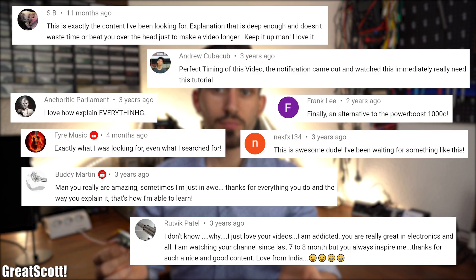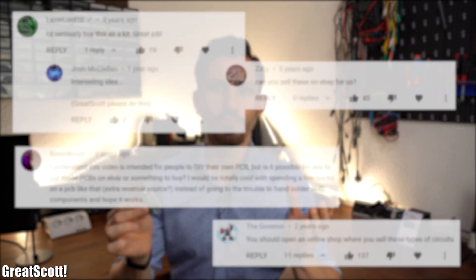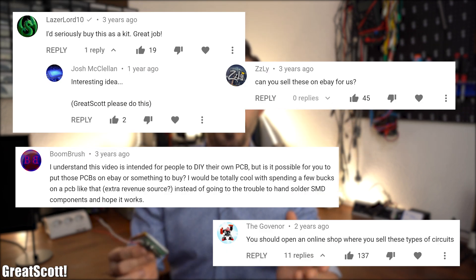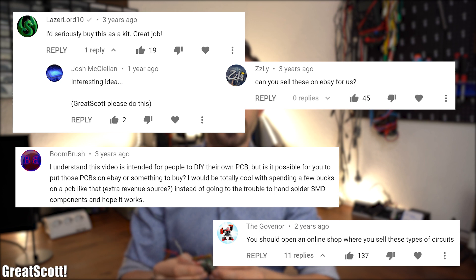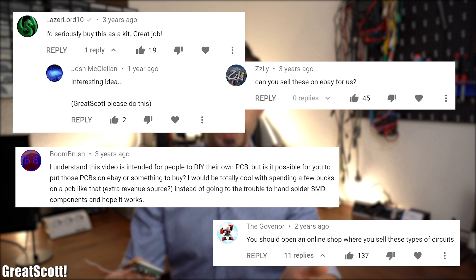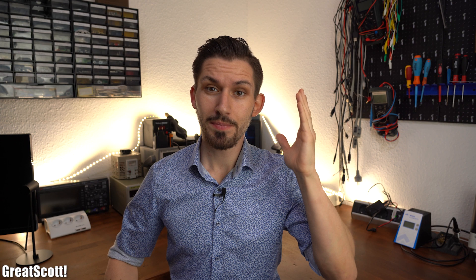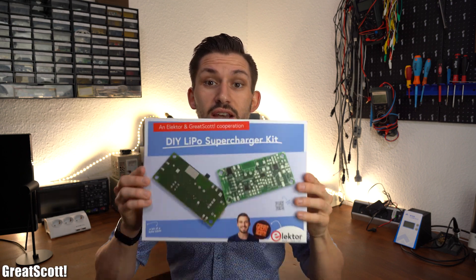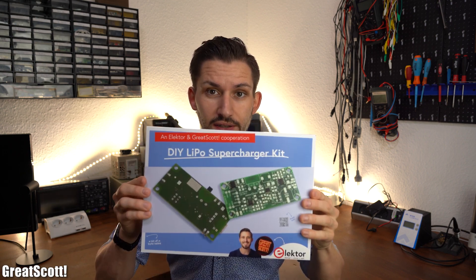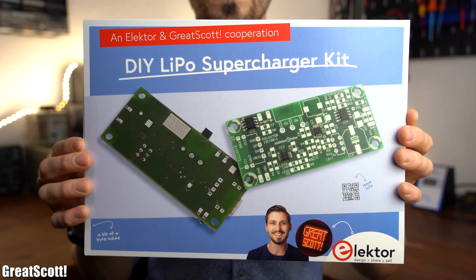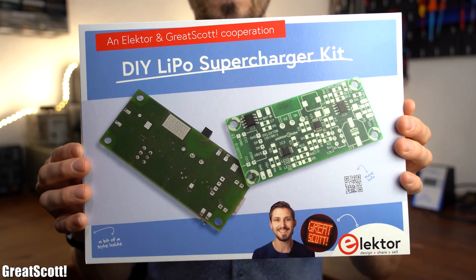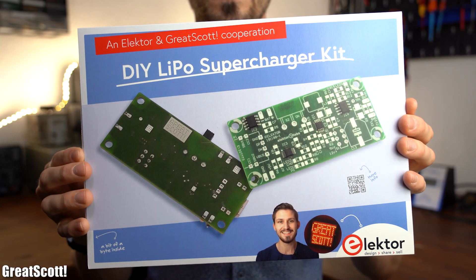I think this circuit is super handy to have around, and many of my viewers thought so as well. A surprising amount of them also asked for a kit version of such a circuit. So I might be 3 years too late, but here it is. An improved version of my charge protect boost circuit.